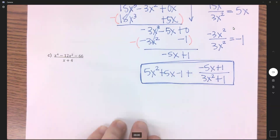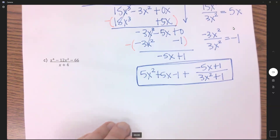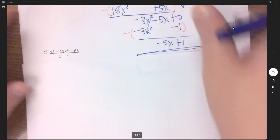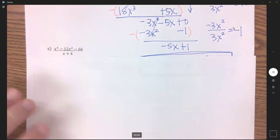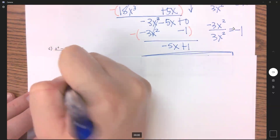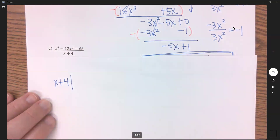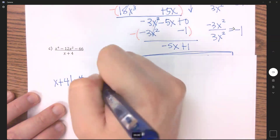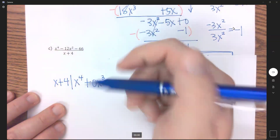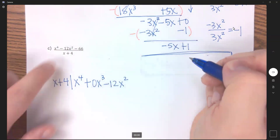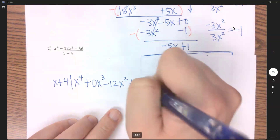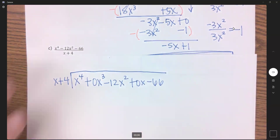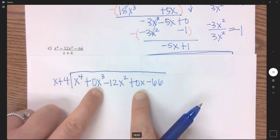I'm going to start fresh with part C. We'll have x plus 4 on the outside, and this polynomial goes on the inside — but we need to put zeros as placeholders. I have x to the 4th; the next one should be x cubed and I don't have one, so plus 0x cubed; x squared comes next and I do have that, so minus 12x squared; next should be x and I don't have one, so another placeholder 0x; and then my constant, minus 66. You have to have these placeholders or you will get this problem wrong.